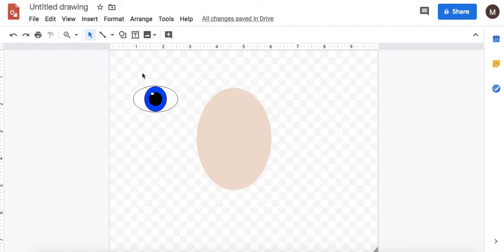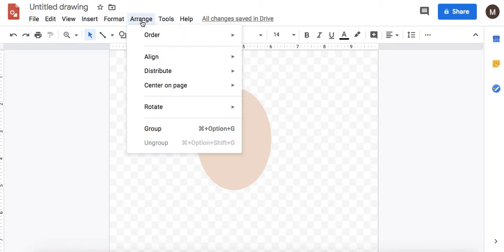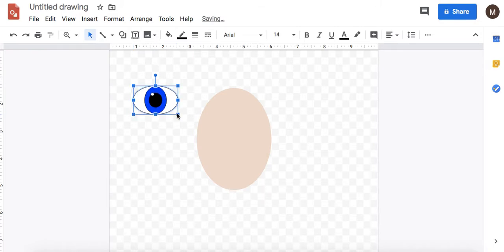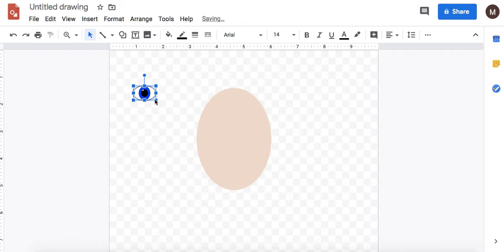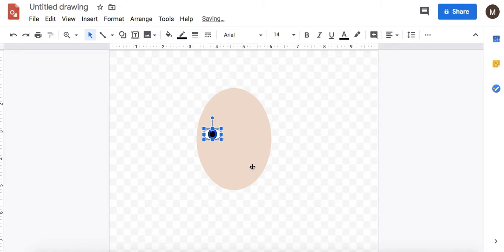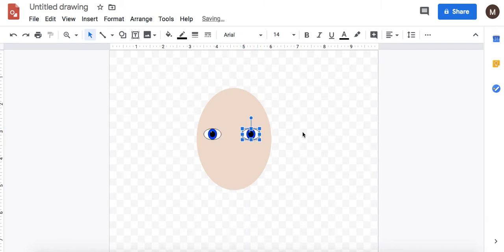And what I'm going to do now is select all of the parts of my eye and I'm going to arrange group and that makes them one item. Now I can change the size of this by pressing shift and making it smaller. And then I can do ctrl C, ctrl V to copy and paste the eyes. You want the eyes pretty close to the middle of your face.